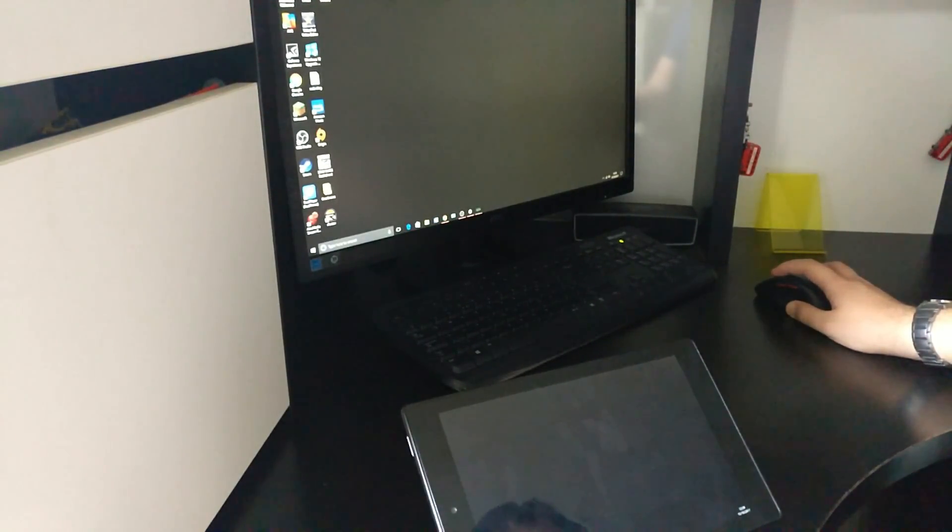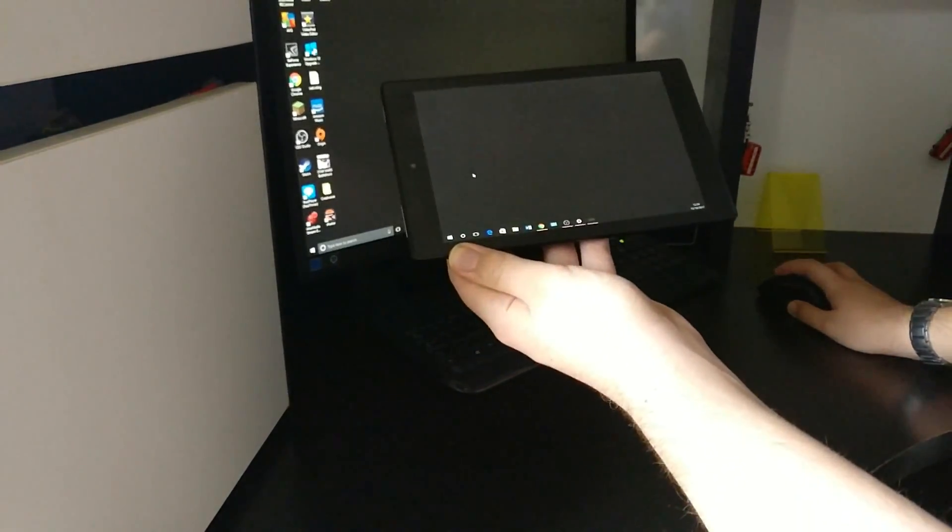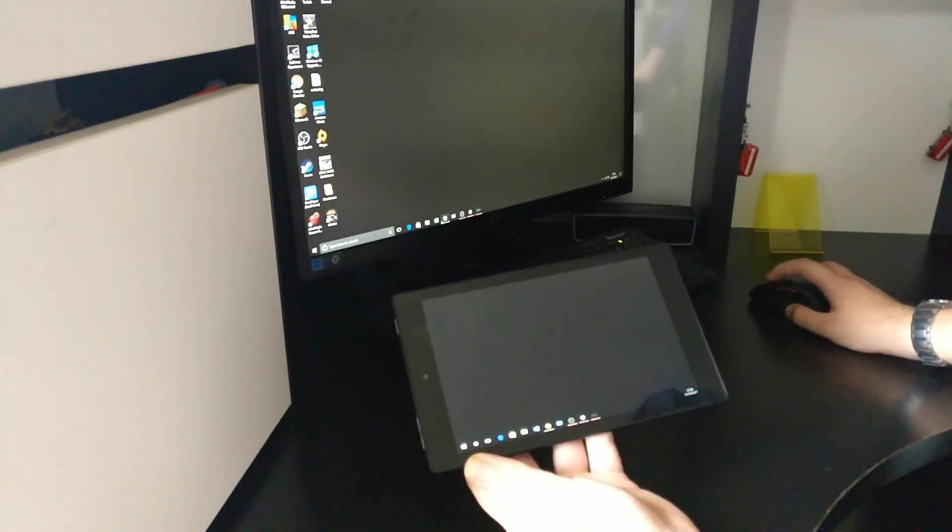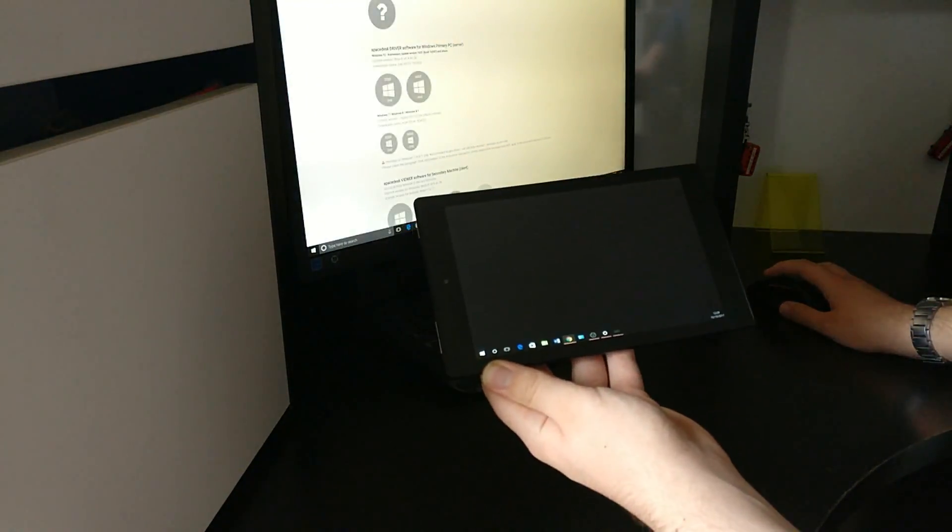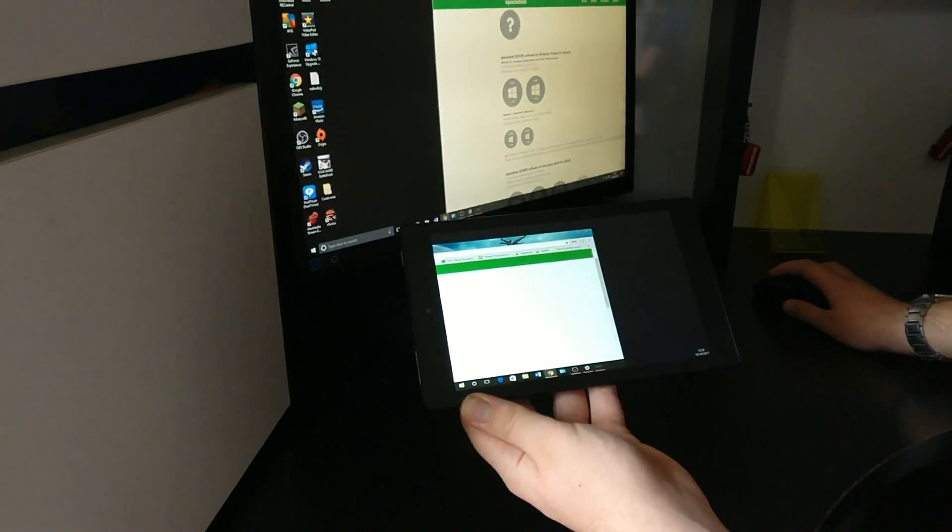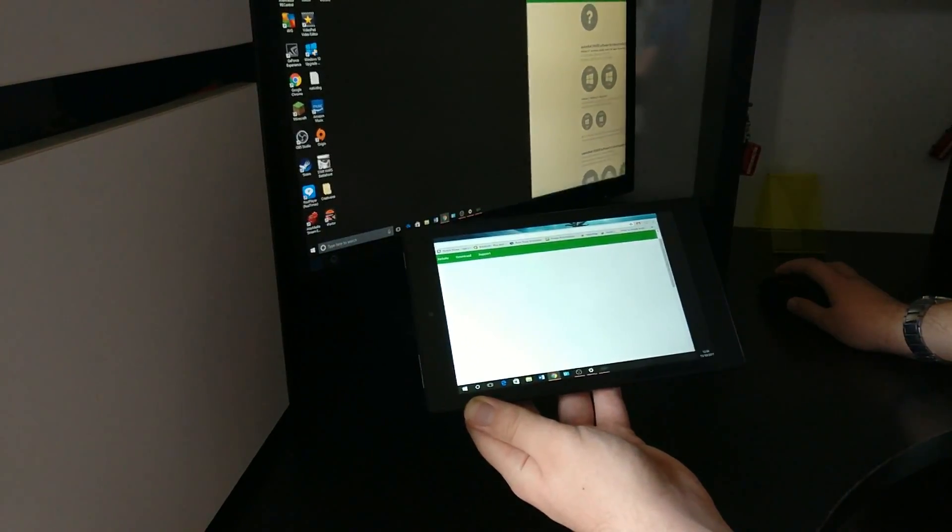I don't know where my background has gone, but if I move my mouse across, you can see it's there. So if we open Chrome once again, I can drag that across and now it is on my tablet.